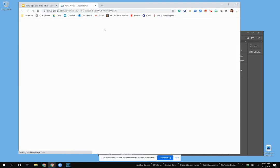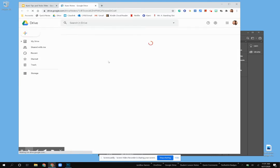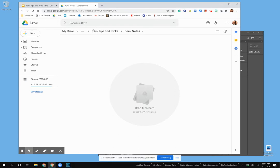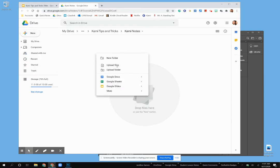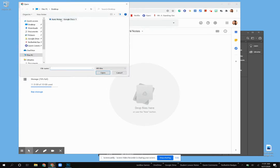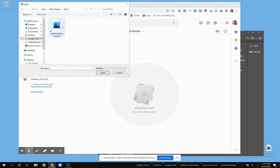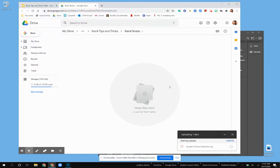I'm going to go ahead and access my Google Drive. I have a folder ready to go. Now that I'm in the folder, I want to go ahead and upload that file, because I'll need to create that link for it later. Okay, so I have my notes added into my Google Drive.